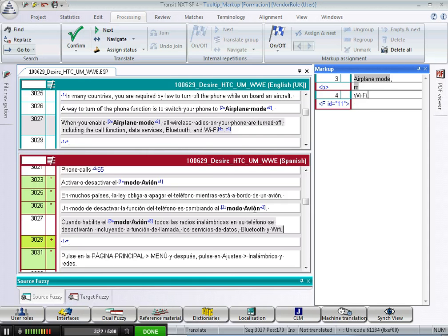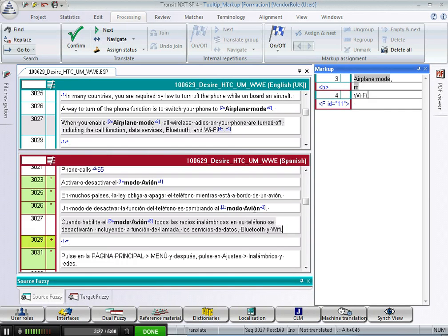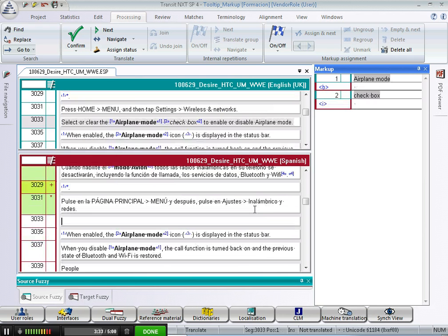Now I must notice that there is a final markup at the end, which must be applied in the same way to the dot. So I press Ctrl 4 and that's it. I confirm the segment and carry on.